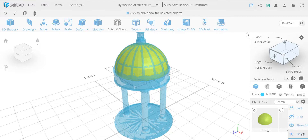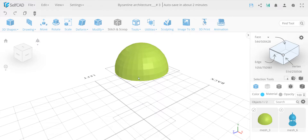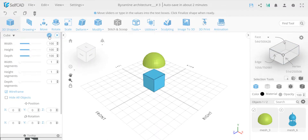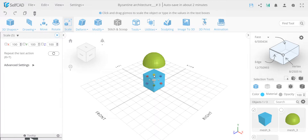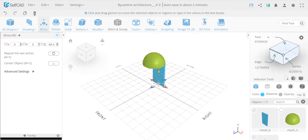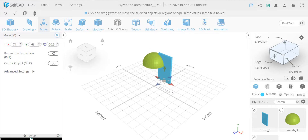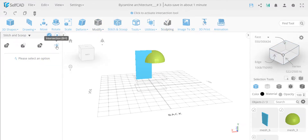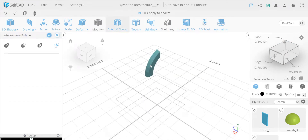There are a few ways we can do this ribbon effect. I want to show you first the Boolean way - stitch and scoop, it's called Boolean tools. This is a tool very few people know how to use with this particular feature, and that's why I'm excited to show it. I'll take a basic cube, finalize it, scale it up to approximately what I need, and move it into position. Then I select both objects, go to Stitch and Scoop, and use the Intersection tool - a very powerful tool.